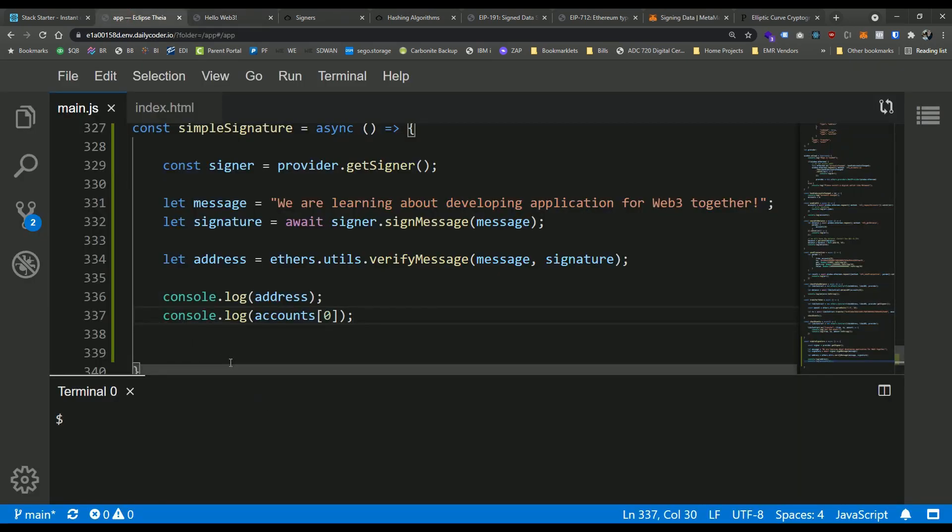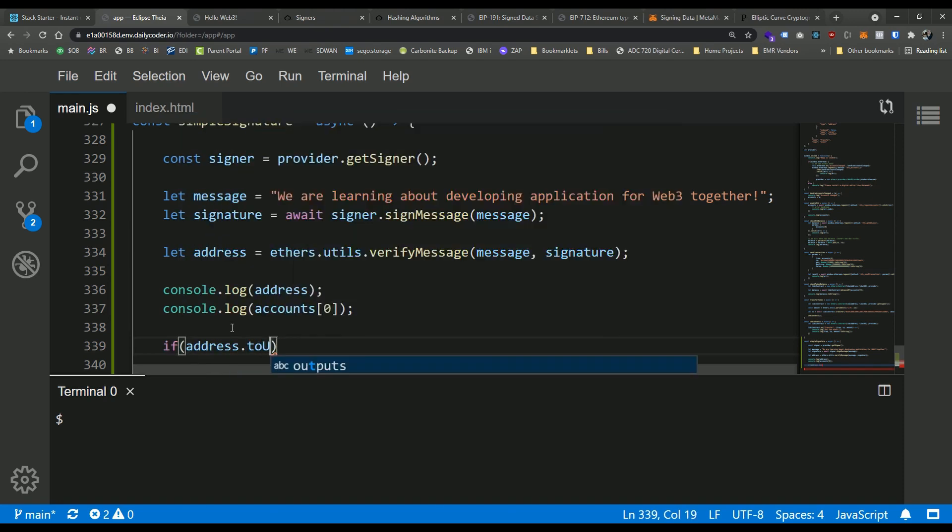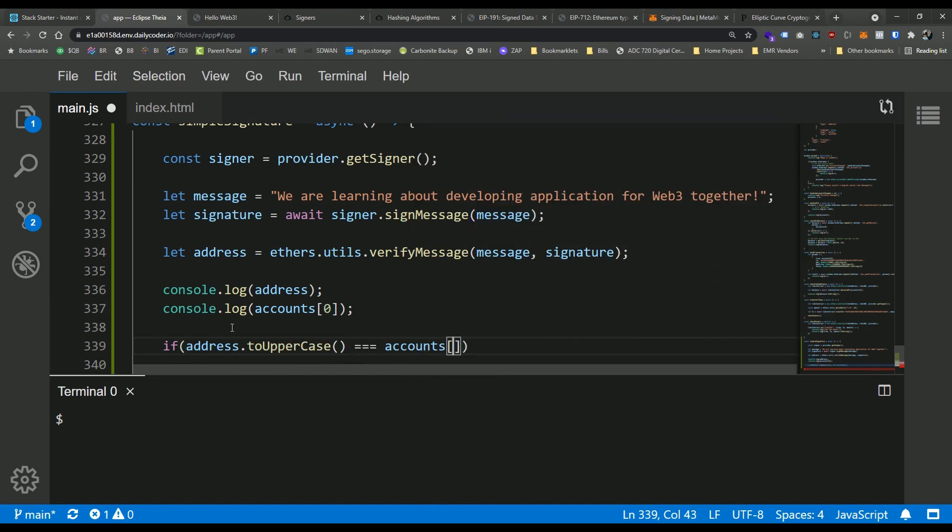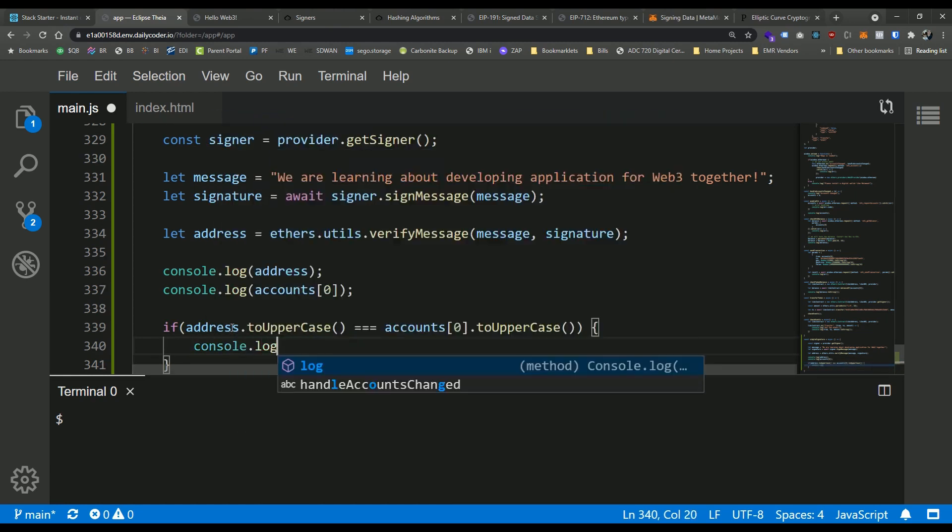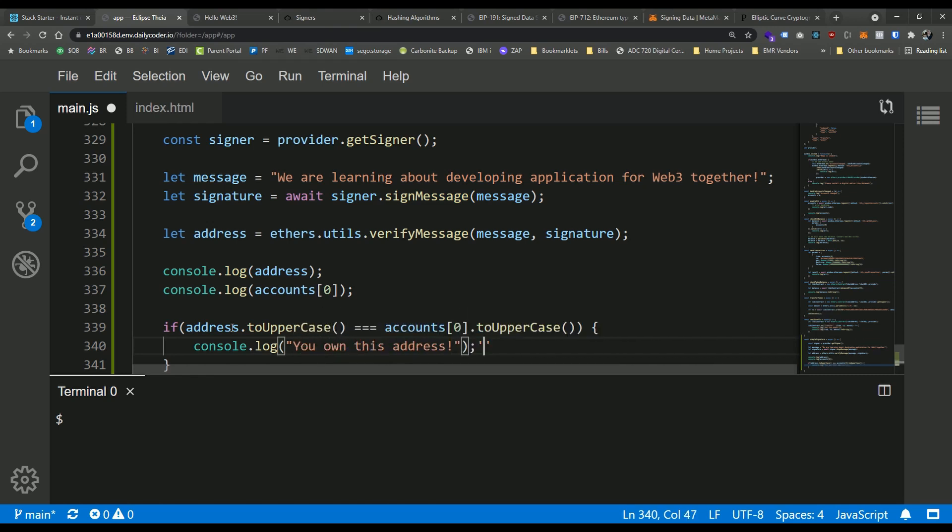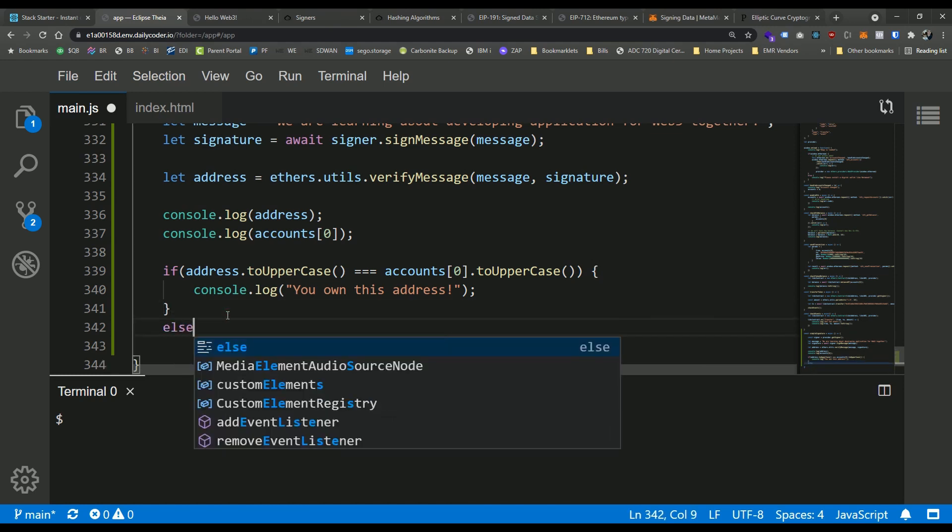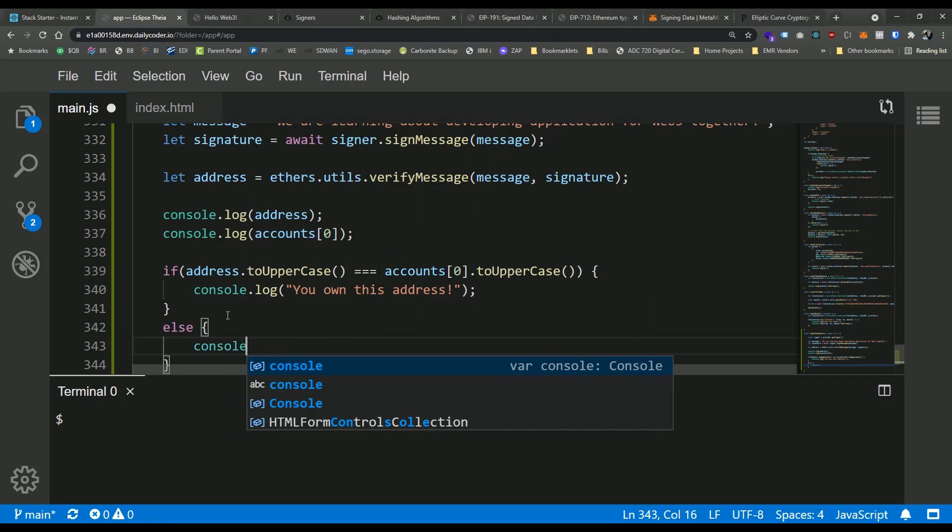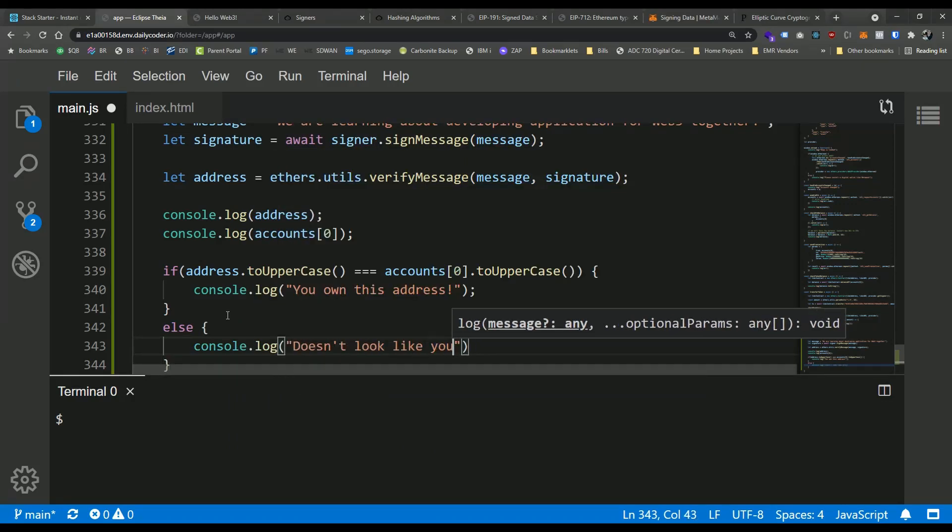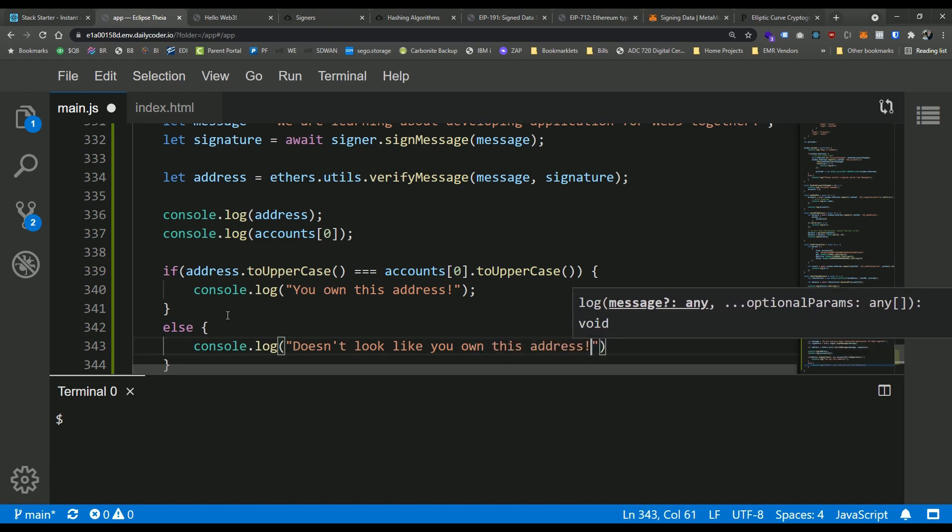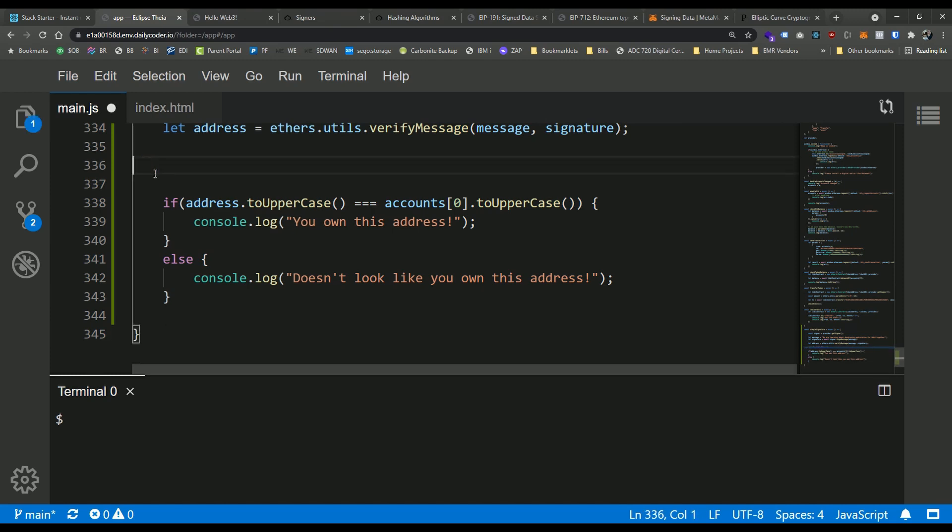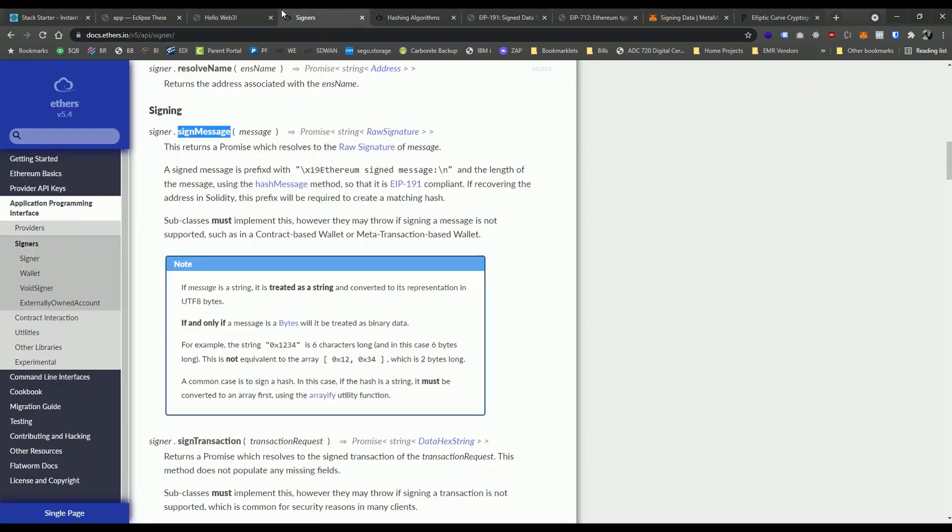So we can kind of further validate this by putting maybe a conditional statement in here and say things like, hey, if the address maybe dot to uppercase, equal equal equal accounts sub zero dot to uppercase, then we could say console dot log, you know, you own this address, right? And then maybe down here we could say else console dot log doesn't look like you own this address, right? And now instead of console and that, we can go ahead and just console this.